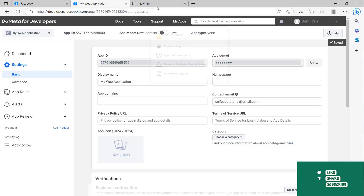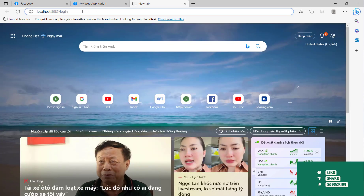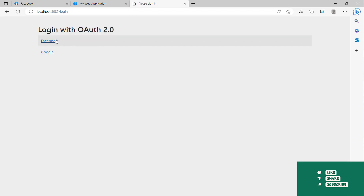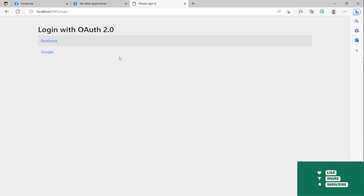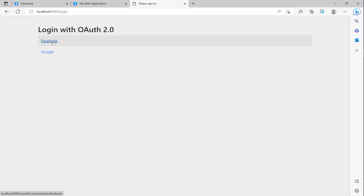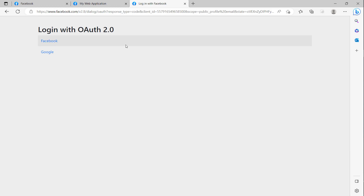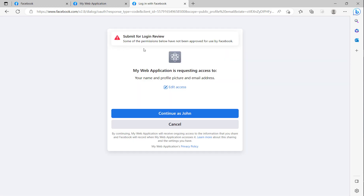Now we will go to the login page. After we set up the configuration and registration for Facebook in the application, you can see both Facebook and Google login options are displayed here.